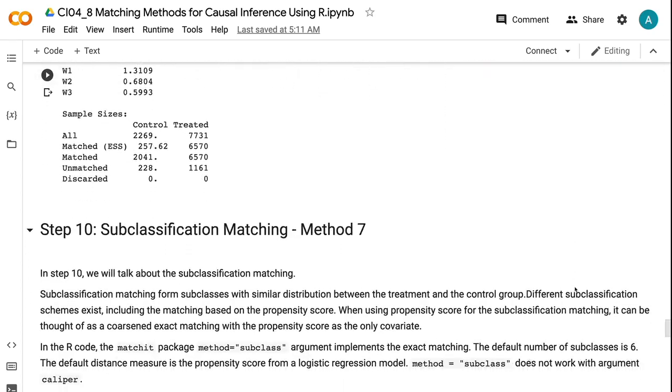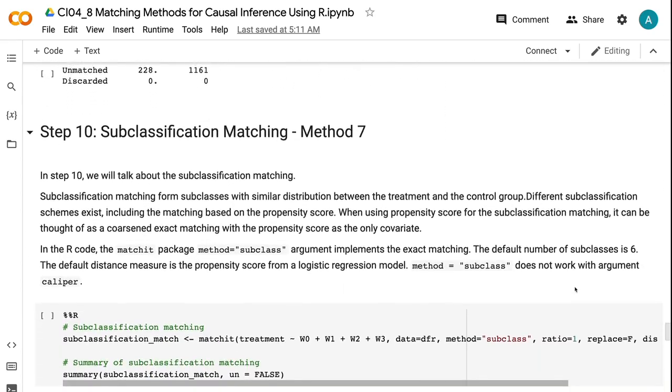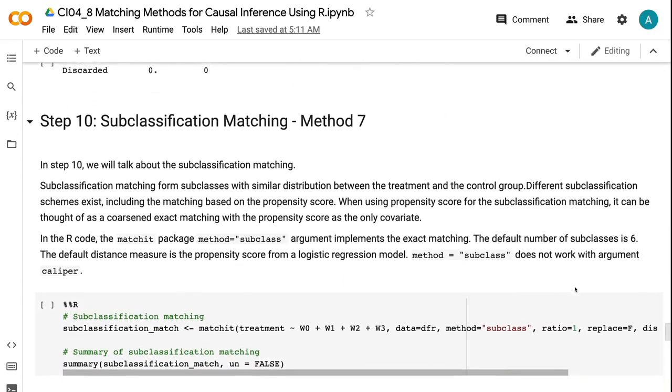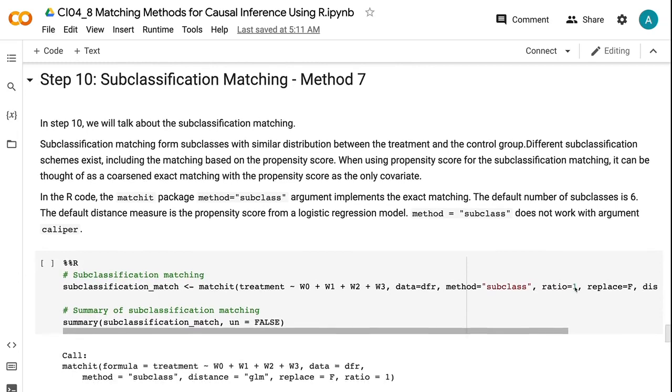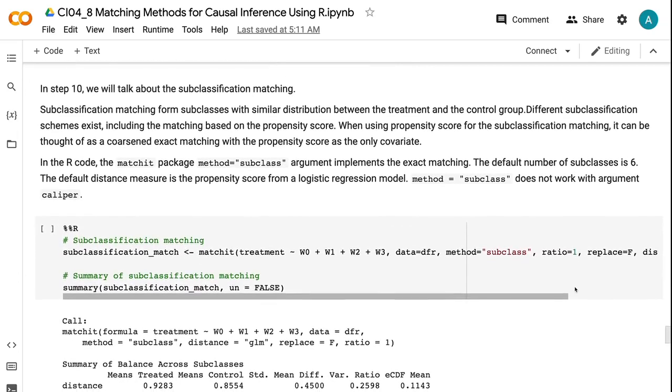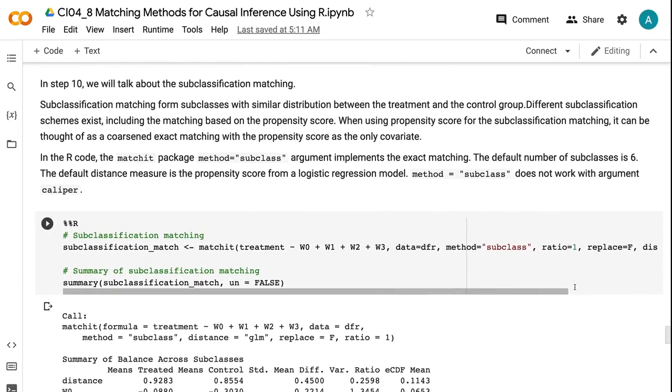In step 10, we will talk about the subclassification matching. Subclassification matching forms subclasses with similar distribution between the treatment and the control group. Different subclassification schemes exist, including the matching based on the propensity score. When using propensity score for the subclassification matching, it can be thought of as a coarse and exact matching with the propensity score as the only covariate.